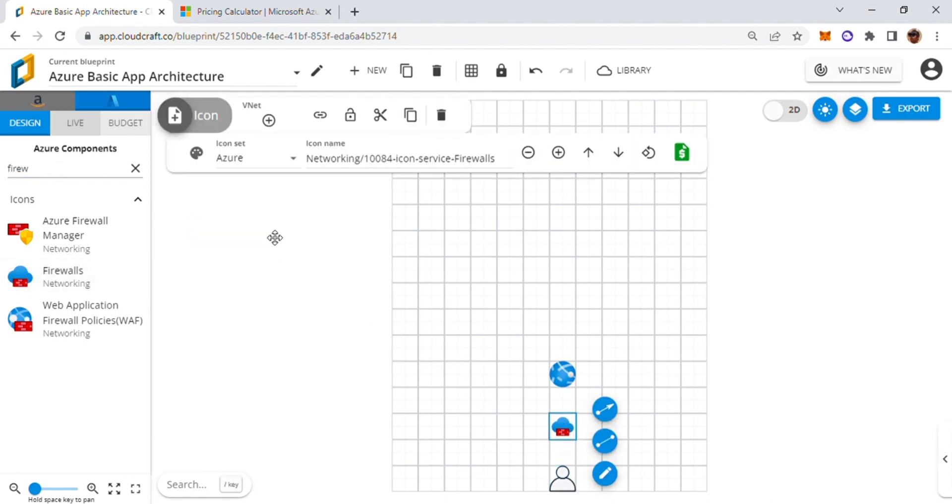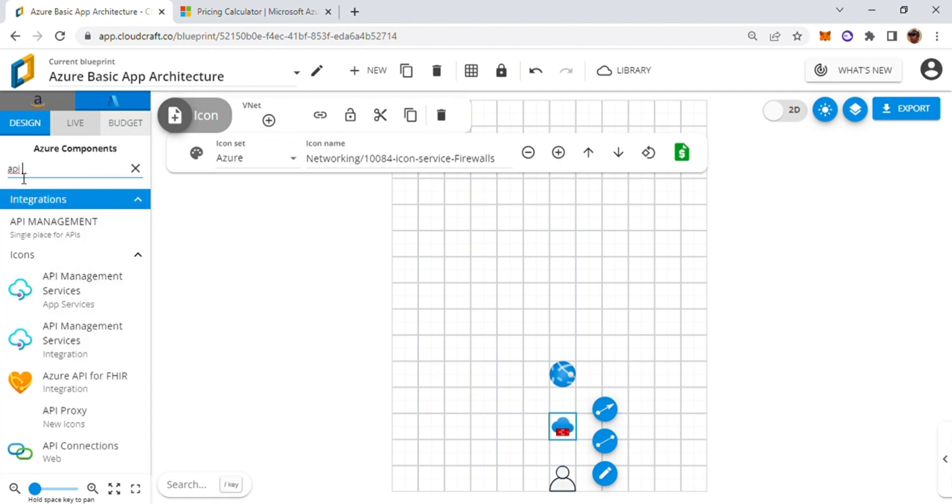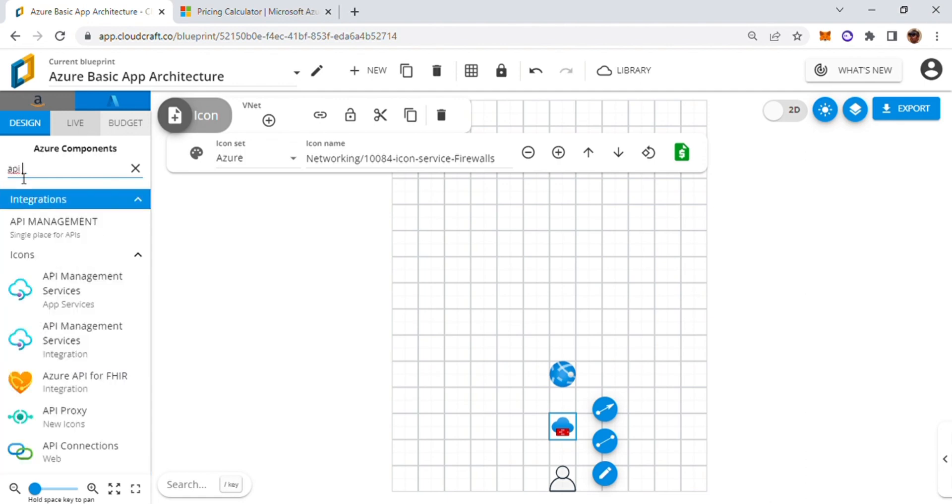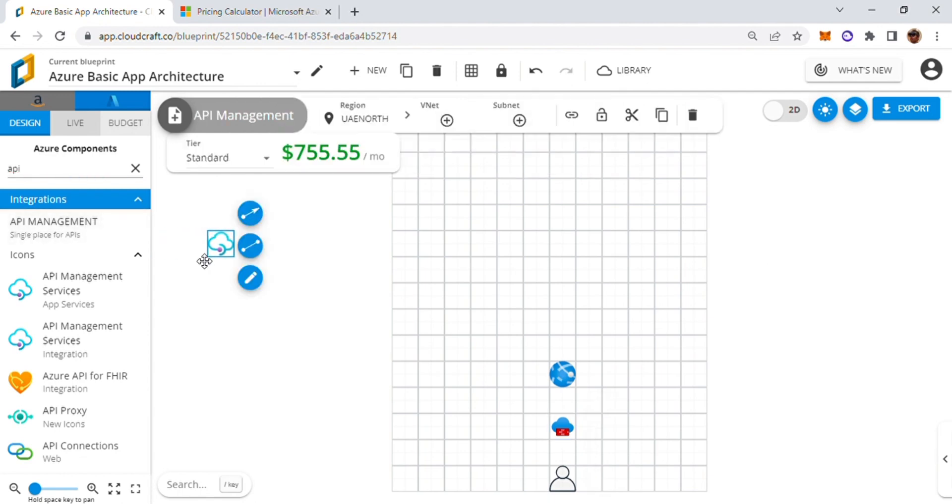And the third stage, the call to web app should actually go through API management because I know the extensibility requirement. So we'll introduce API management.